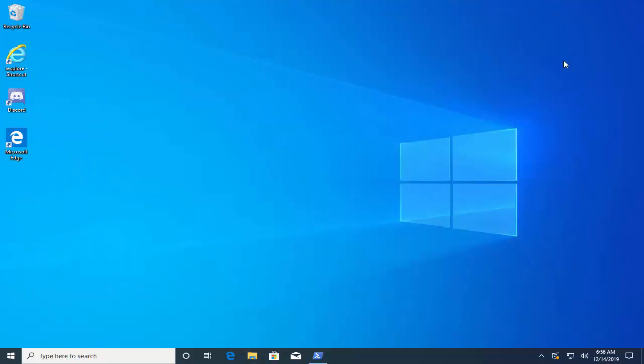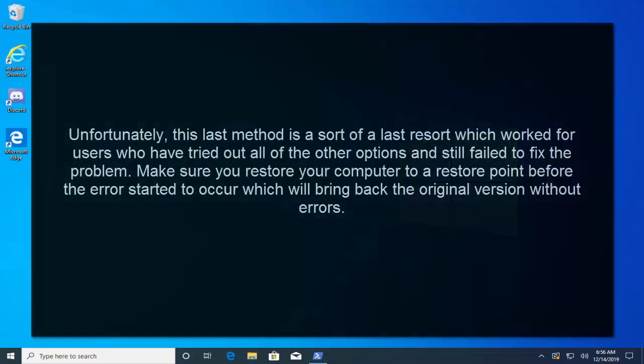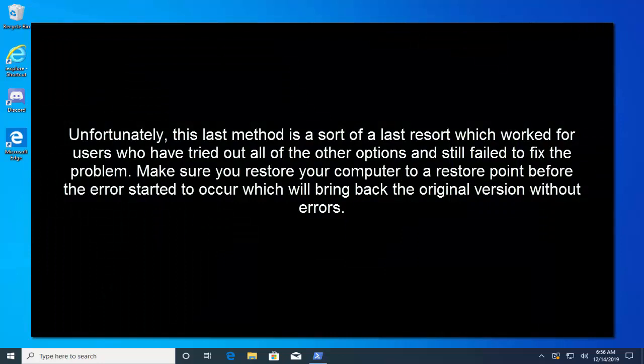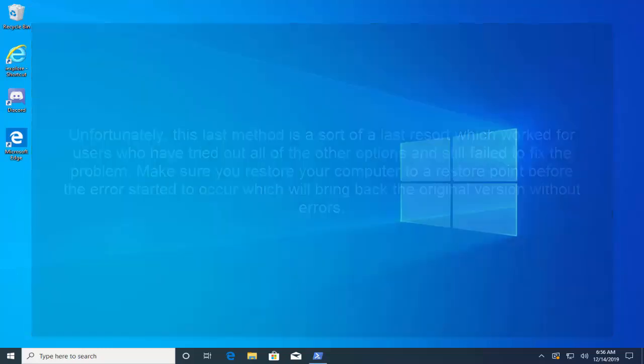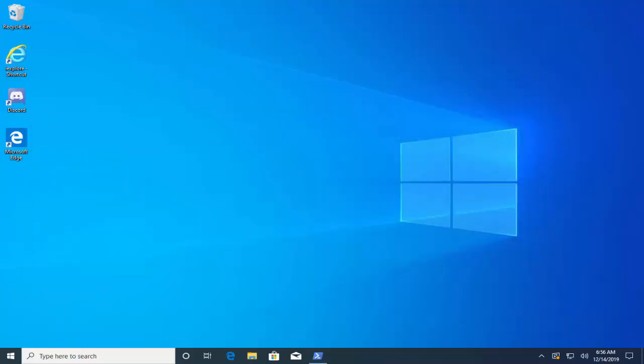The last solution that we have in this video is to perform a system restore. Unfortunately this last method is sort of a last resort which worked for users who have tried out all of the other options and still fail to fix the problem. Make sure you restore your computer to a restore point before the error started to occur, which will bring back the original version without errors. I hope this video will be helpful for you. Thanks for watching and don't forget to subscribe to our channel.